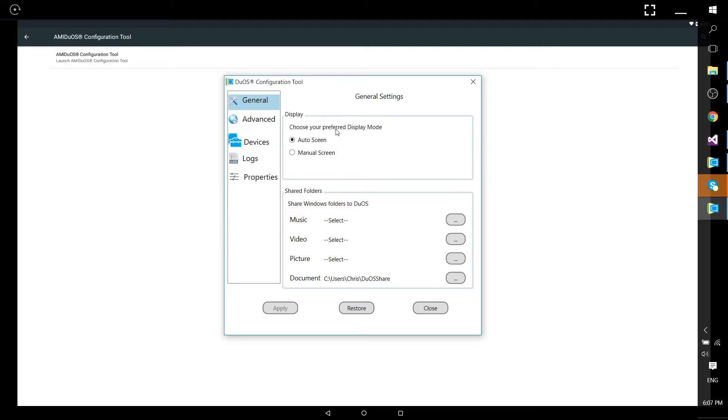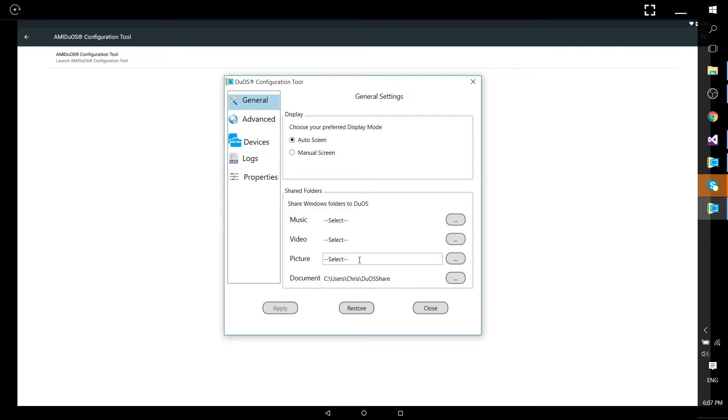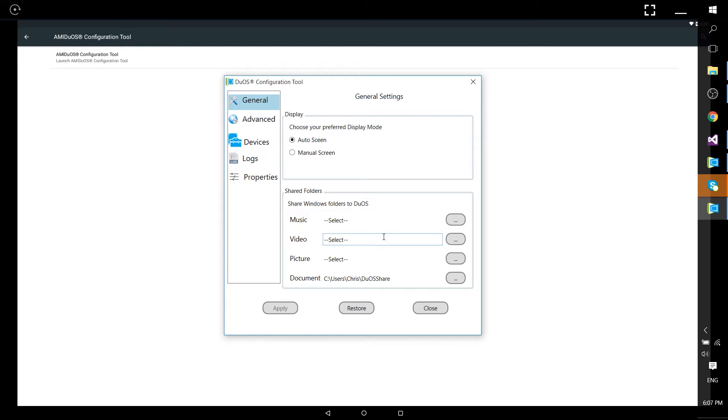And what it's going to say under here is your shared folders, specifically your documents and optionally your pictures, your video and music. What folder on Windows do you want to share into AMIDuOS?